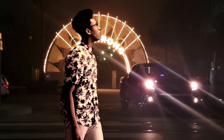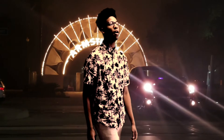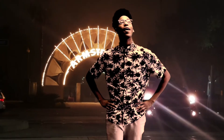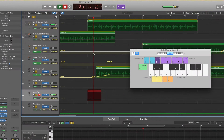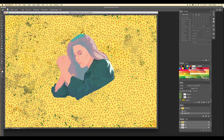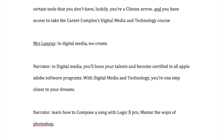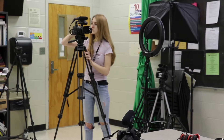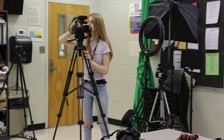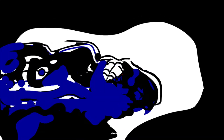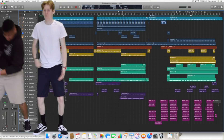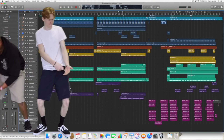With Digital Media Technology, you're one step closer to your dreams. Learn how to compose a song with Logic Pro X. Master the ways of Photoshop. Write scripts. Learn how to use professional cameras. Make a film. Discover the difficulty of animation. And conquer every problem you face.